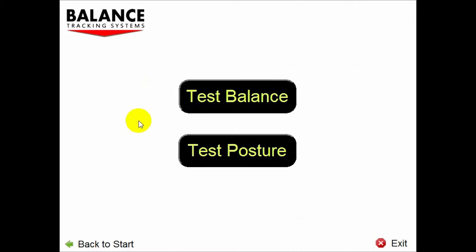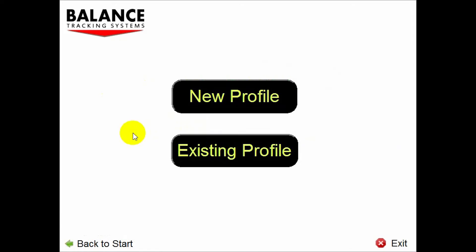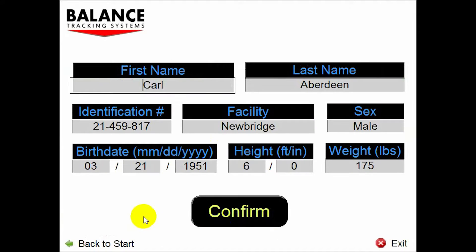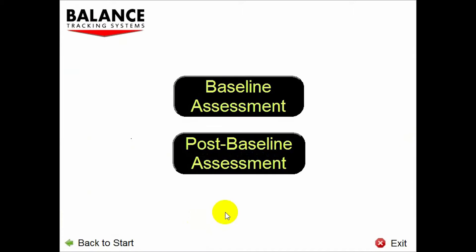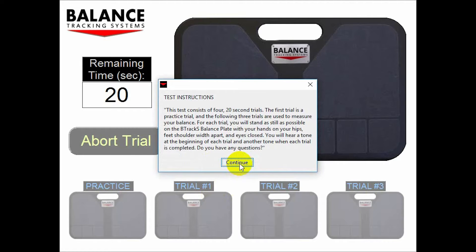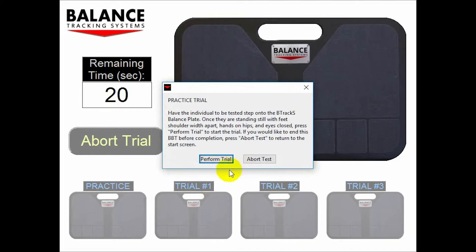First of all, choose Test Balance. Then choose Existing Profile. We choose Carl Aberdeen, then confirm the profile. Then choose Baseline or Post Baseline. We'll choose Post Baseline to show how the system tracks results over time.